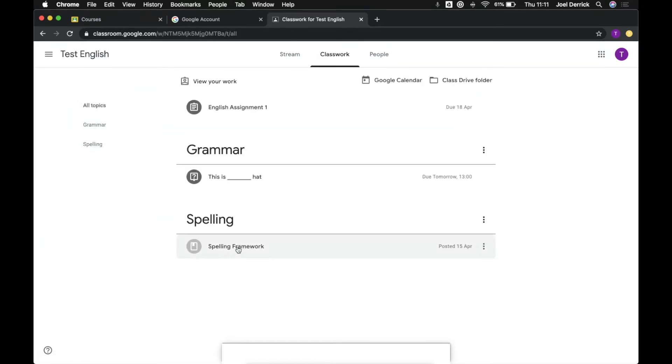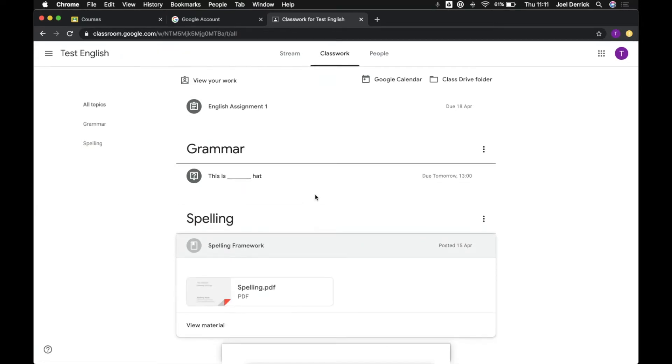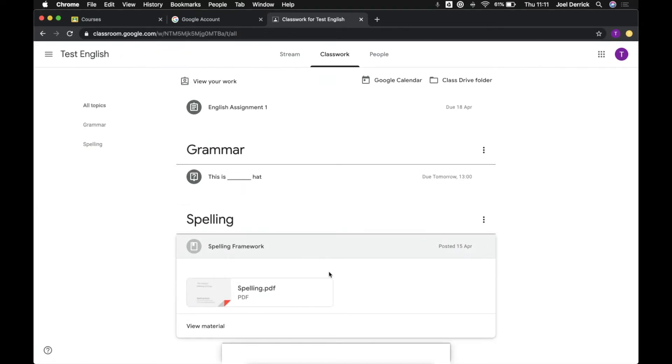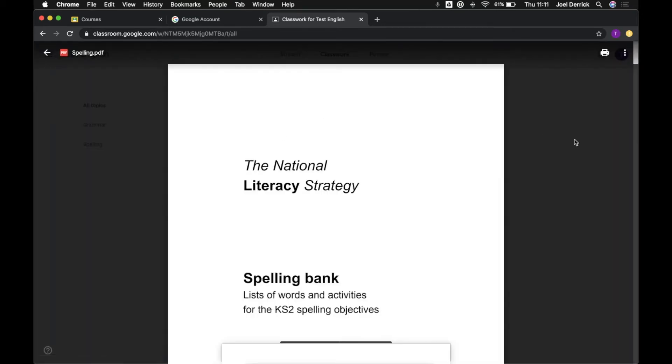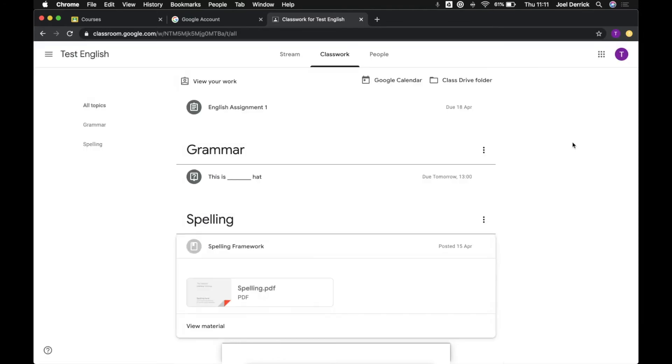There's various types of work that can be put up by teachers. This here, this spelling framework, is just a PDF document. It's a material resource which you can either view directly in your browser or you can also download a copy.